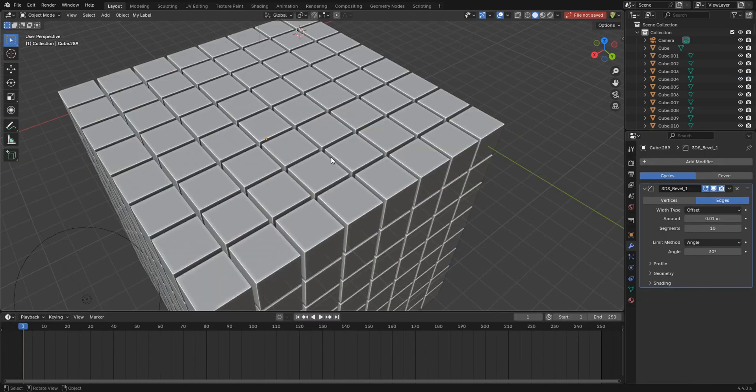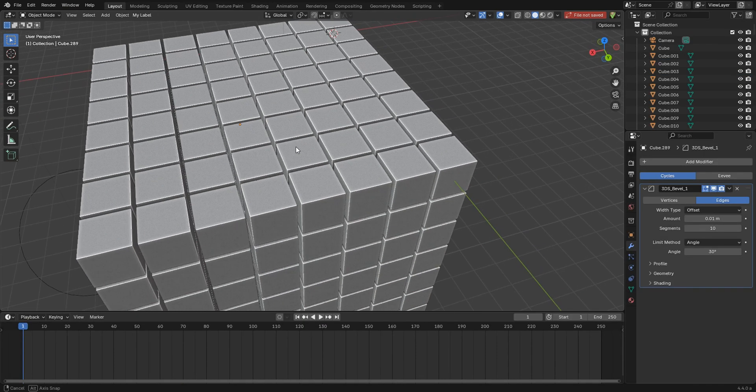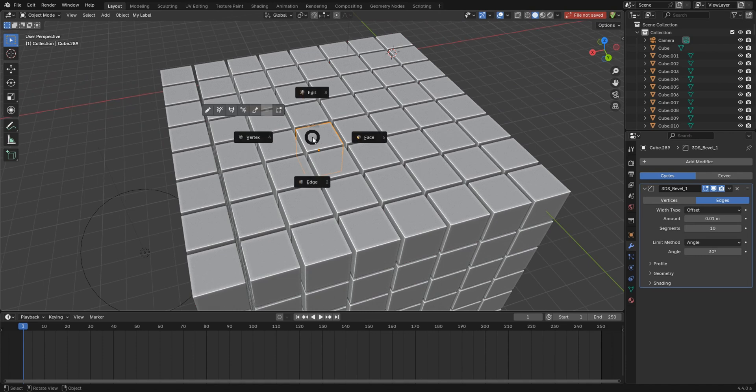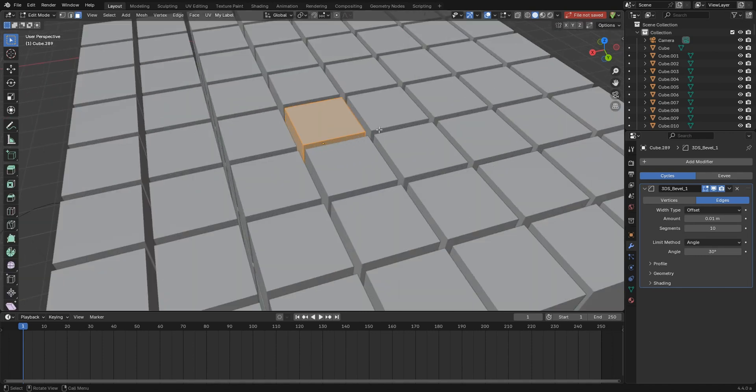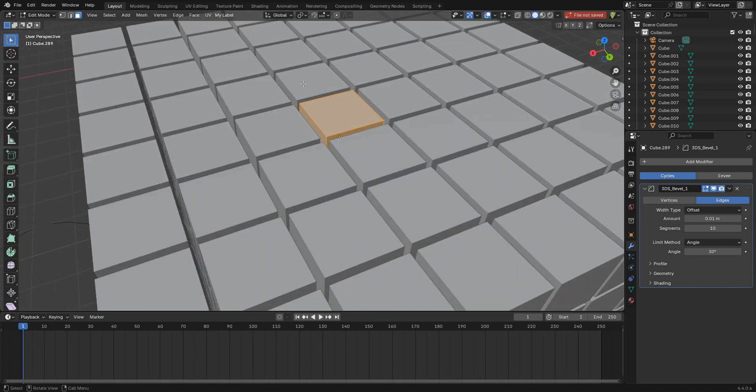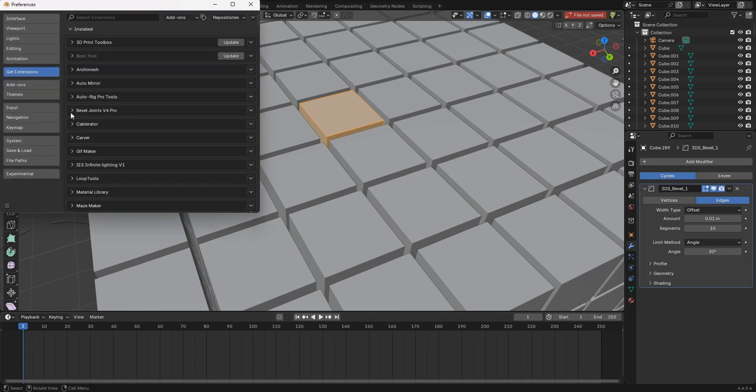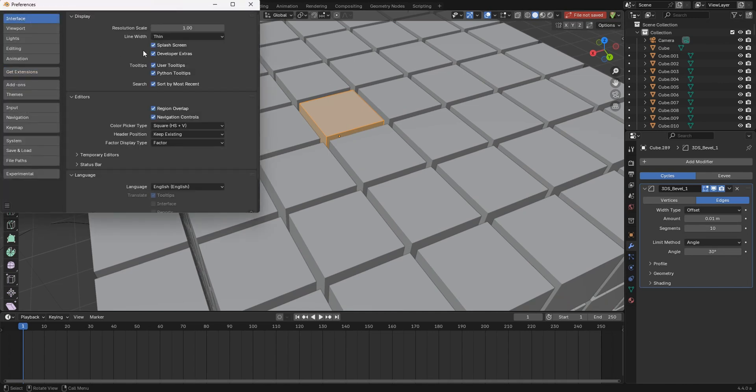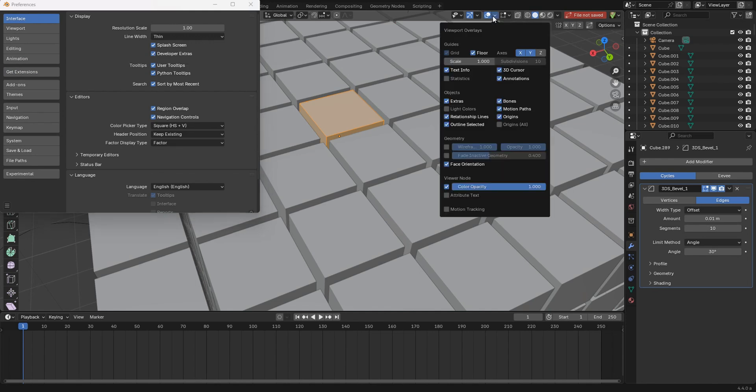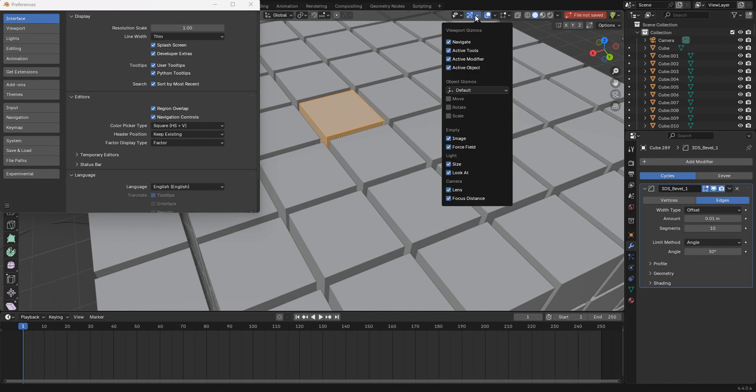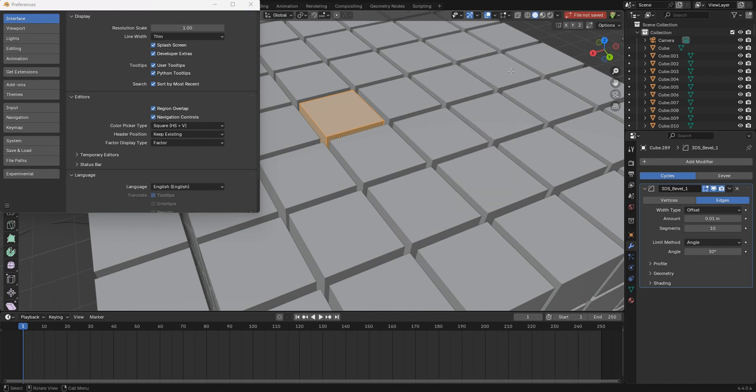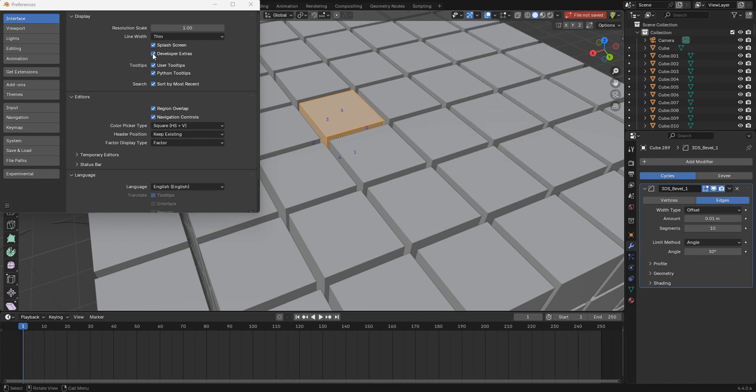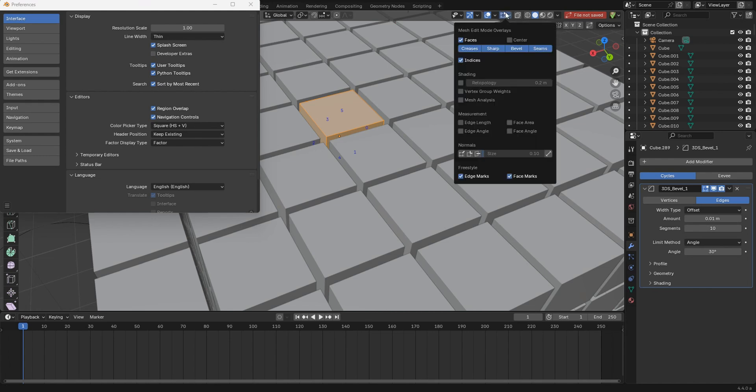Now here's another update that may not seem as big a deal but is definitely important. If I go into face mode here you know from before you'd have to come in and turn on developer extras to get indices to show up as a button and you would see the indices right over here. Okay so we'll turn on indices and this is still Blender 4.4 and if I turn off developer extras guess what it's still there.